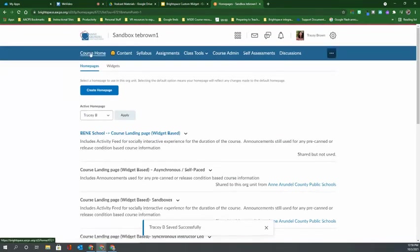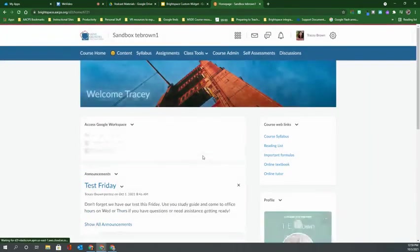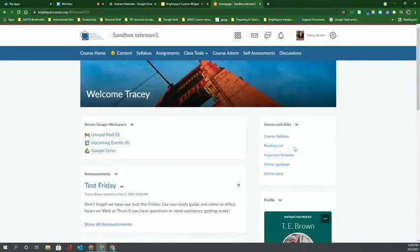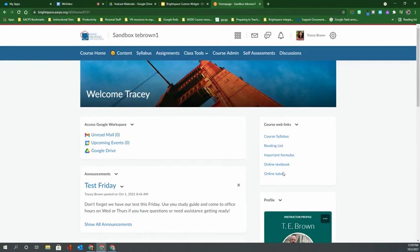Now when I return to my course home, we'll see that I have my web links over here on the right hand side where I placed it at the top among the other widgets.